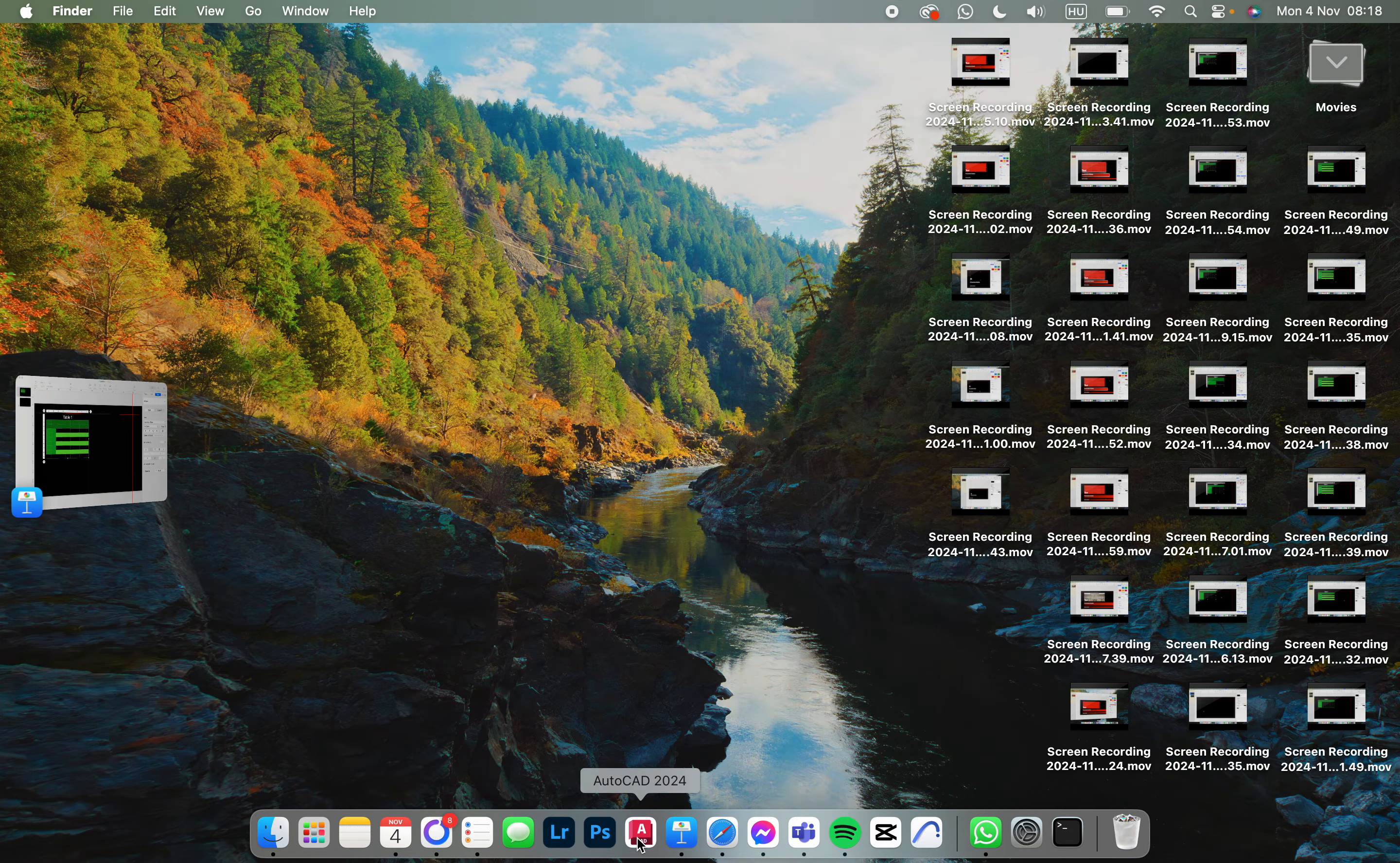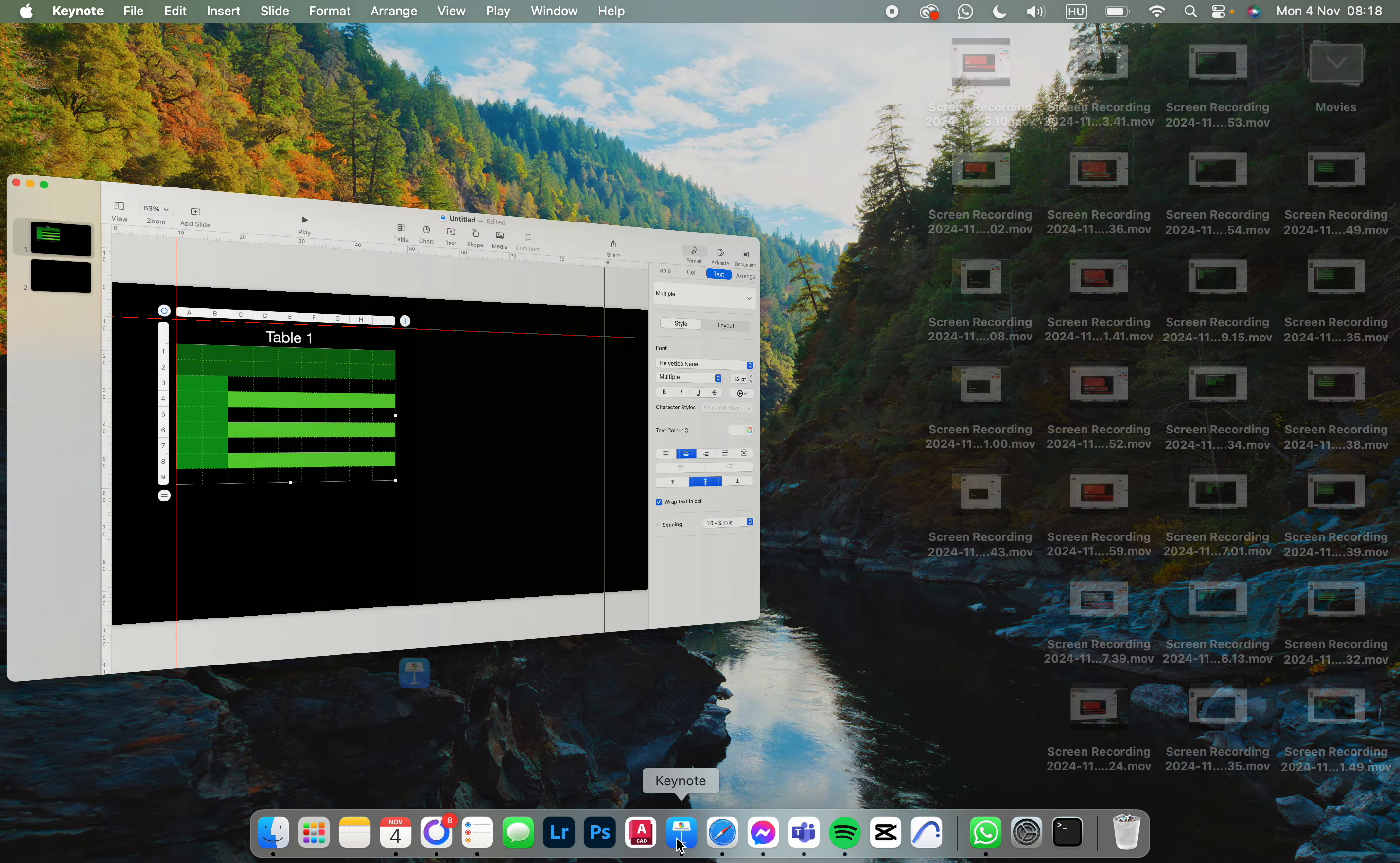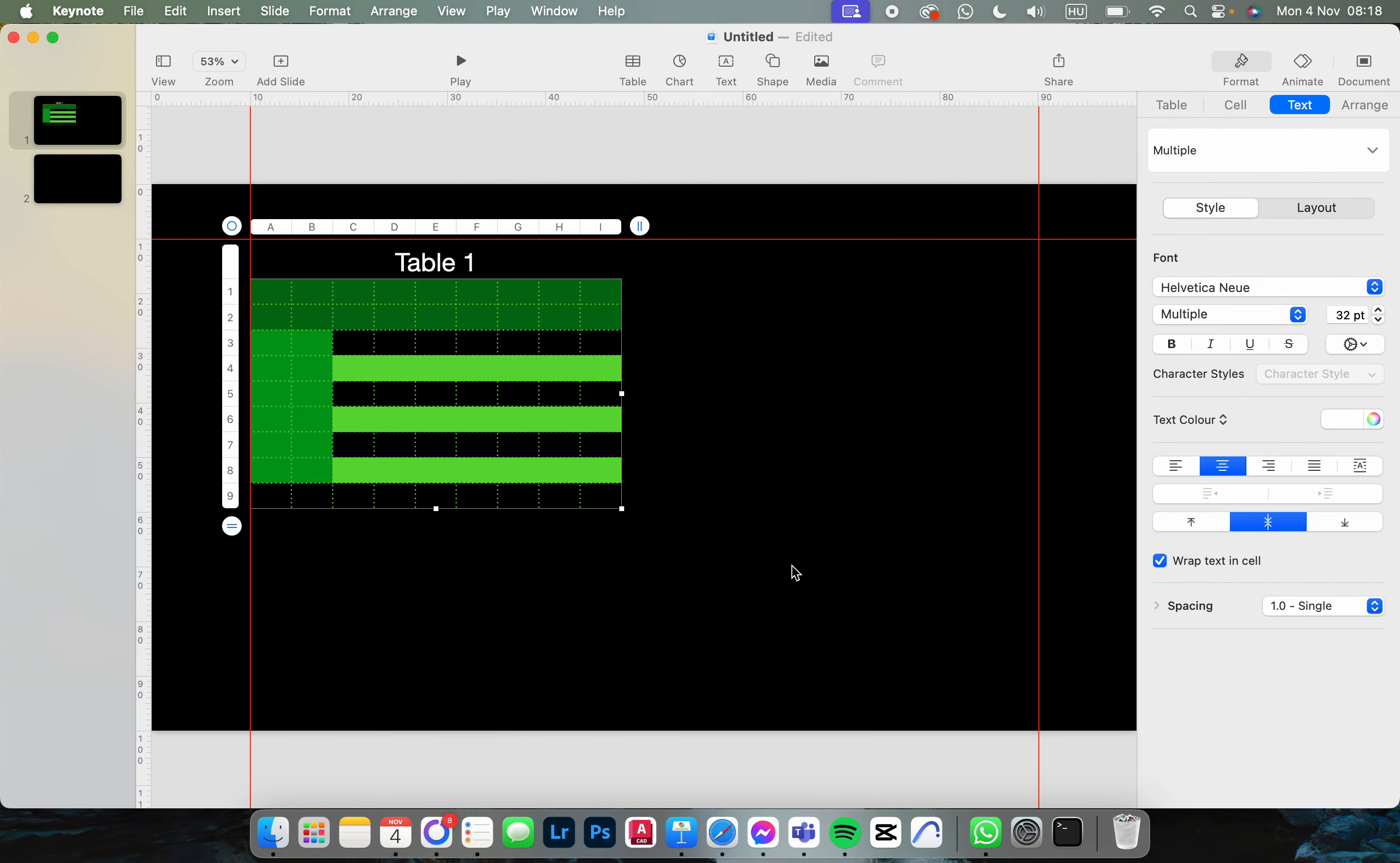First we have to open up the app. Here we have a document with a table in it.